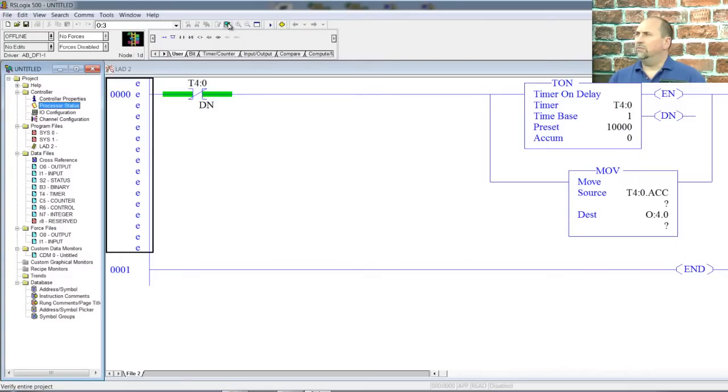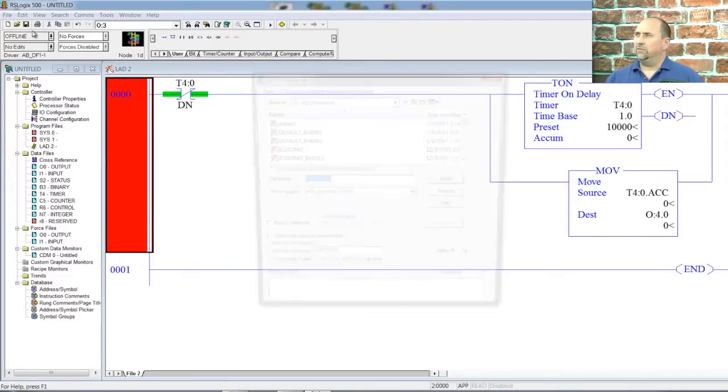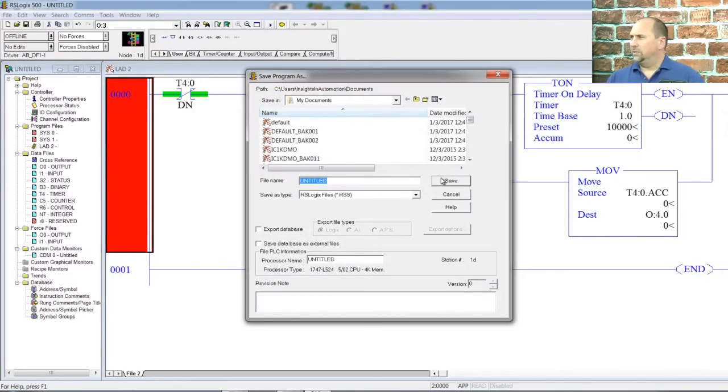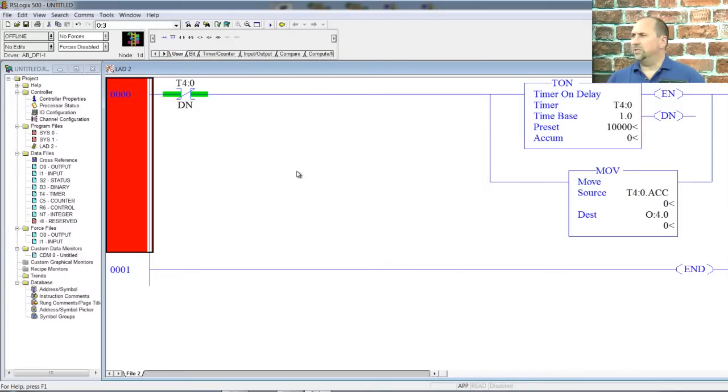Let's go ahead and verify my project here. Yep, everything's good. We'll save it. Untitled, sure, yes, replace the existing file.